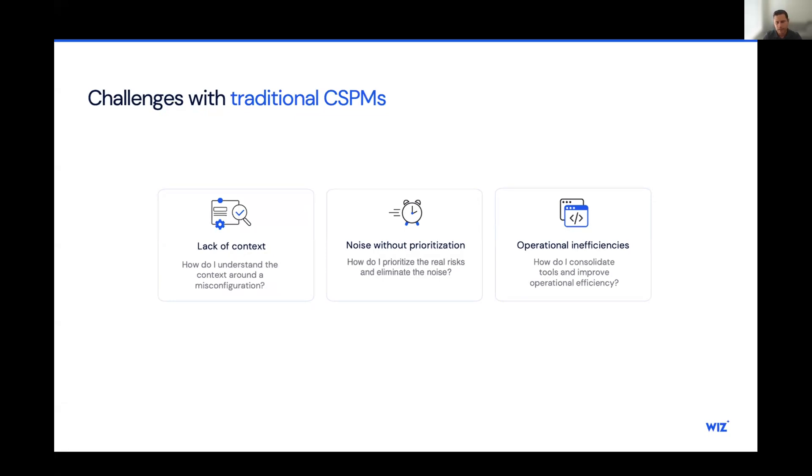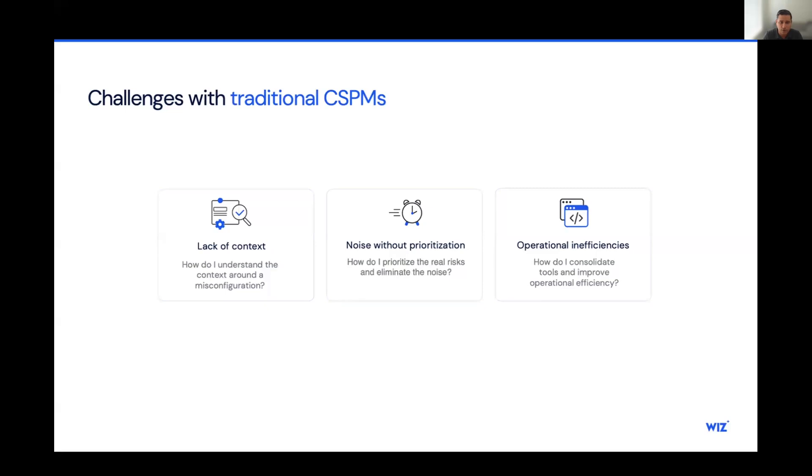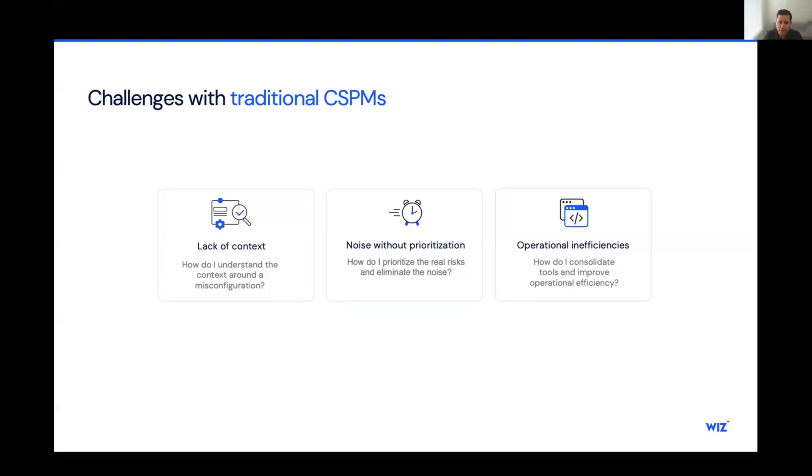And lastly, legacy CSPM tools create operational inefficiencies. It's not uncommon for an organization to have a CSPM tool, a vulnerability scanner, a secret scanner, and a data security tool, all of which create a fragmented view of the overall security posture. Not to mention the difficulty around creating processes for each tool. At the end of the day, all this ends with a lot of manual triangulation and inefficiencies.